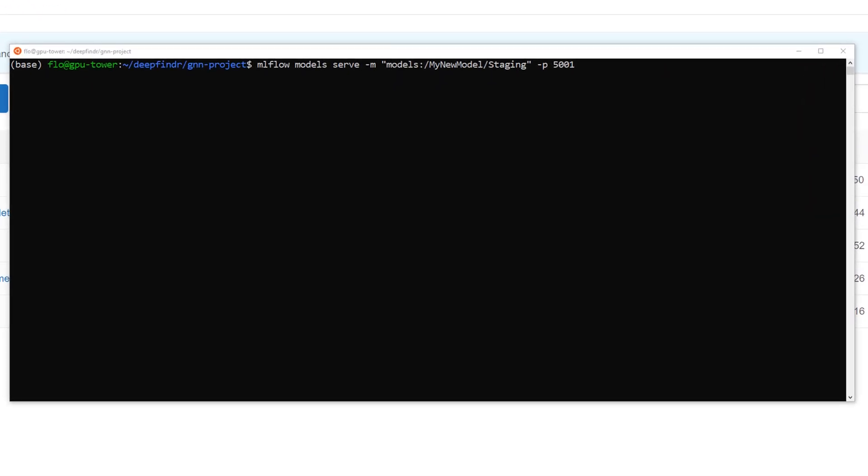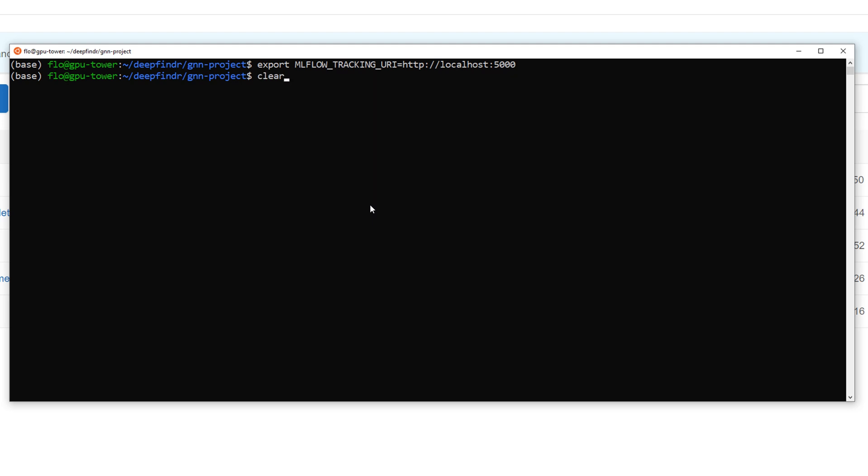For this we call mlflow models serve in the command line. Of course this console has no idea where our server is running so we should export an environment variable that is used by mlflow. Now we can specify the model and in this case we want to deploy my new model in the stage staging and optionally we can also add additional things like a port.